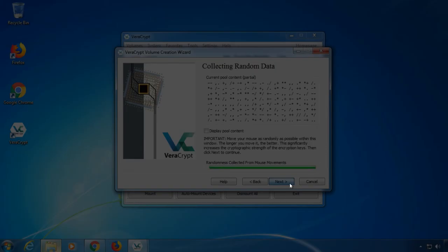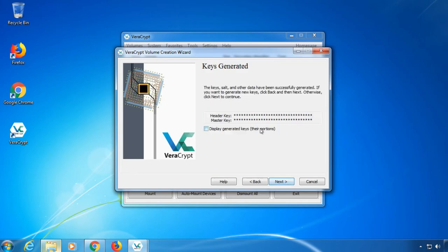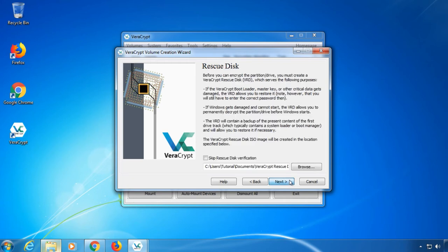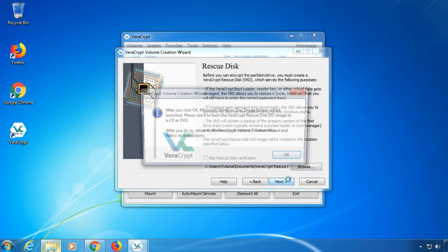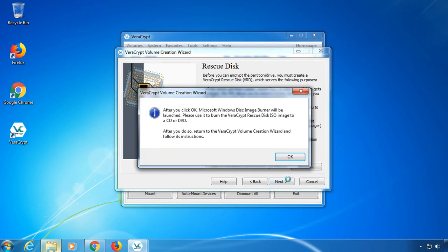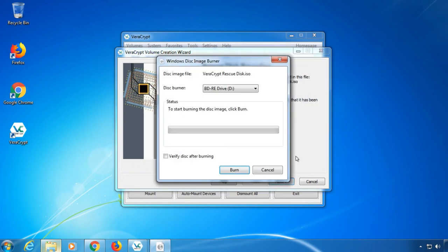The last step of the setup is creating a rescue disk. You will need it in case the VeraCrypt loader is damaged or the encryption is corrupted. You can then decrypt your PC in case of emergency. Burn the ISO file to a CD by double clicking it later. I will skip the rescue disk verification for this tutorial.